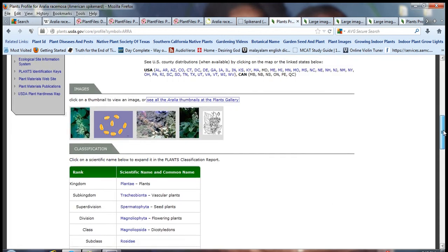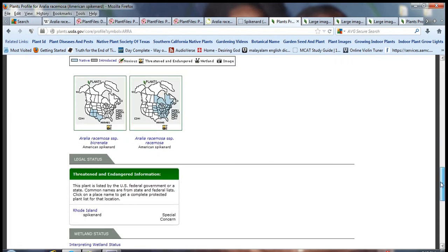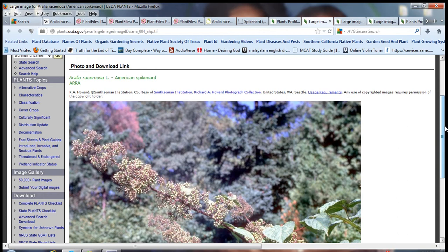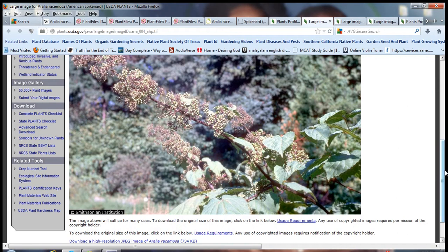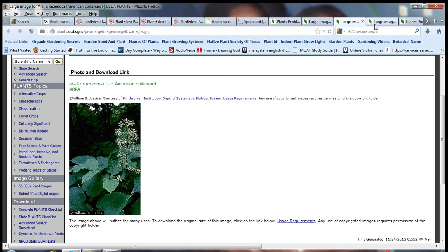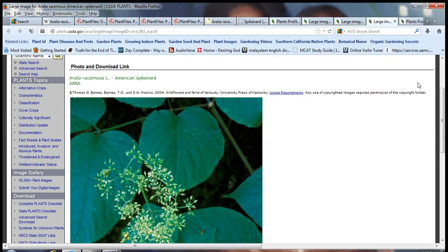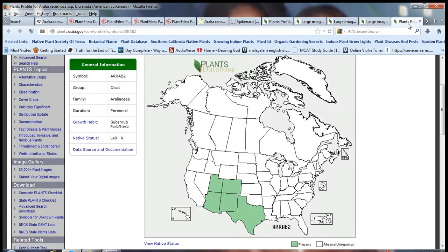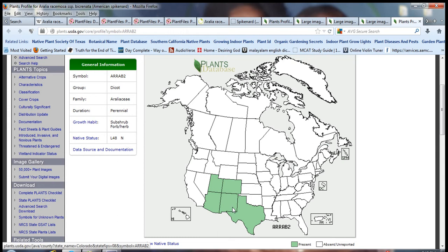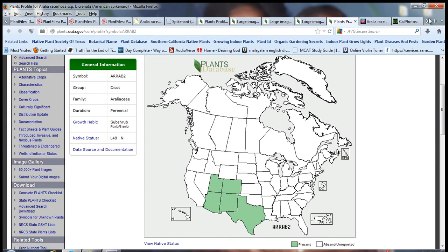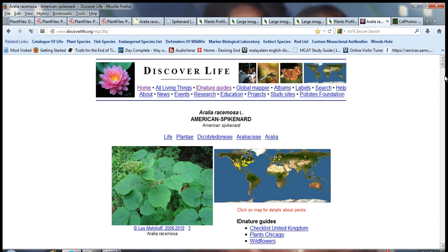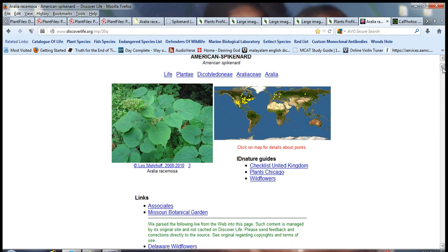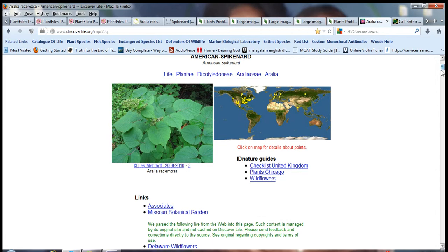Basically there are two kinds of varieties: there's one racemosa and there's bicrenata. Two subspecies found in the United States. This is the other subspecies bicrenata, it's only found in five states in the United States. It can also be found in Russia and India and Europe, but mostly it's found in North America.